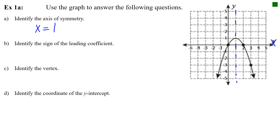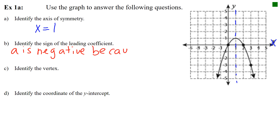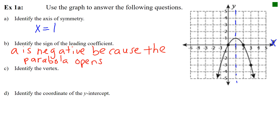Part b: identify the sign of the leading coefficient. We have a parabola that opens downward, which means a must be negative. Had the parabola opened upward, a would be positive. Part c: identify the vertex — the highest or lowest point. When a is negative and the parabola opens downward, the vertex is a maximum. That green point is our vertex at the ordered pair (1, 1).